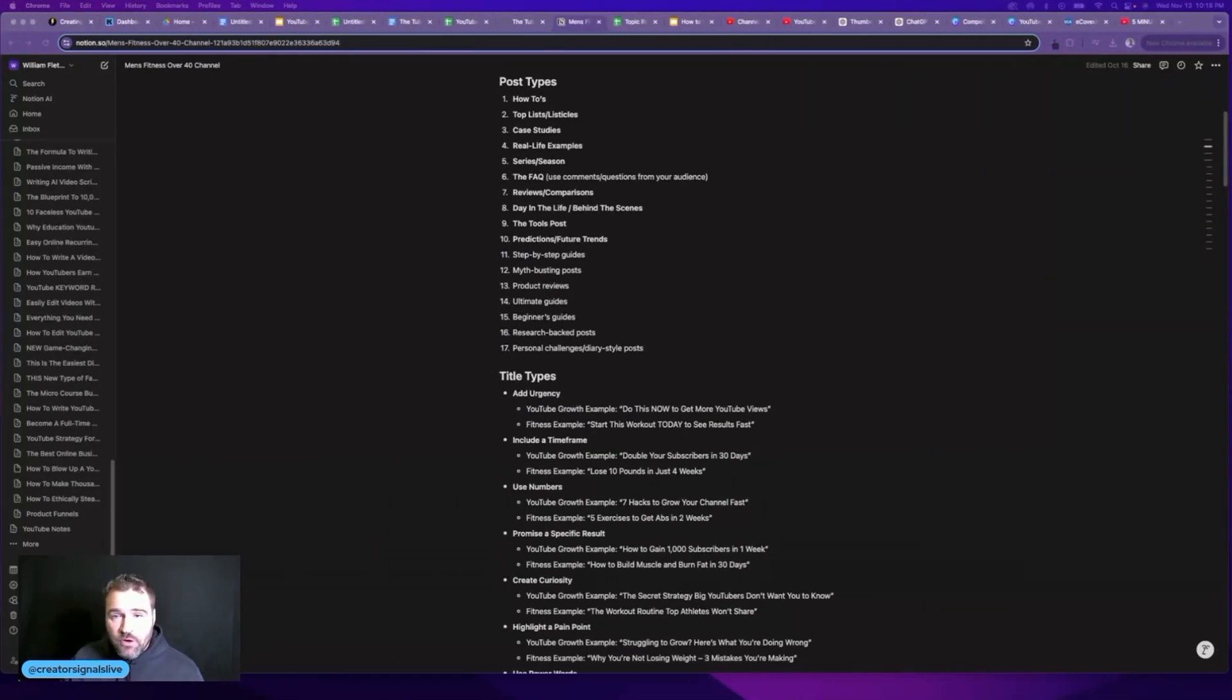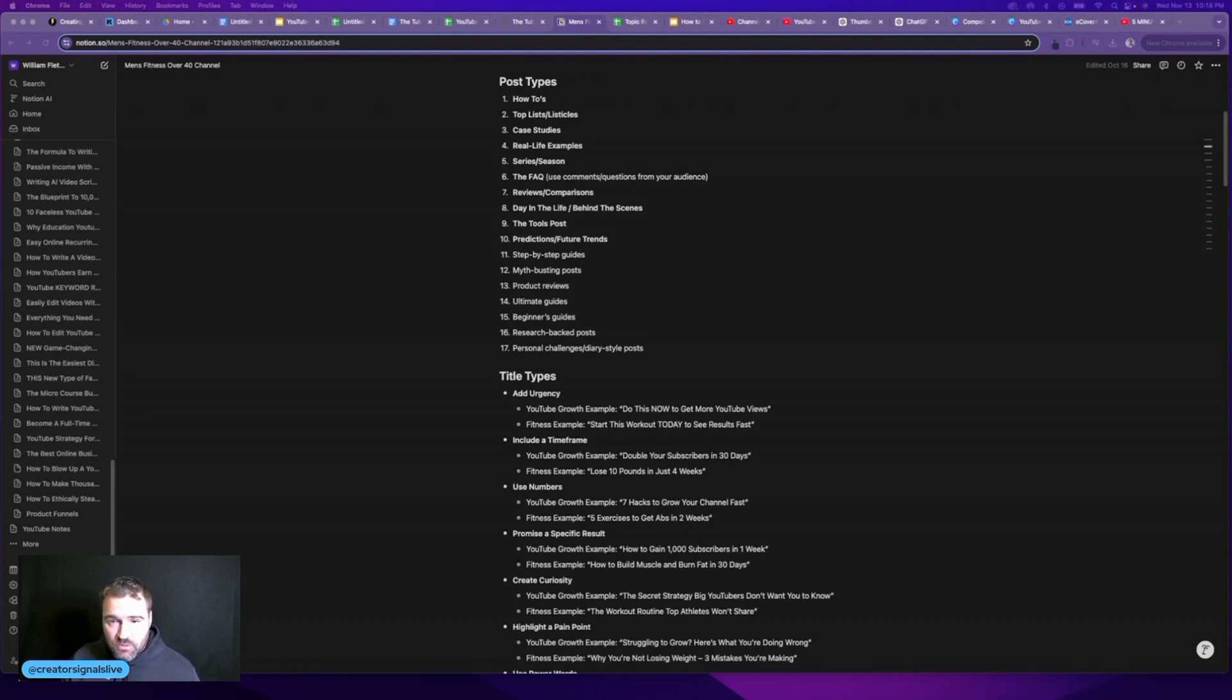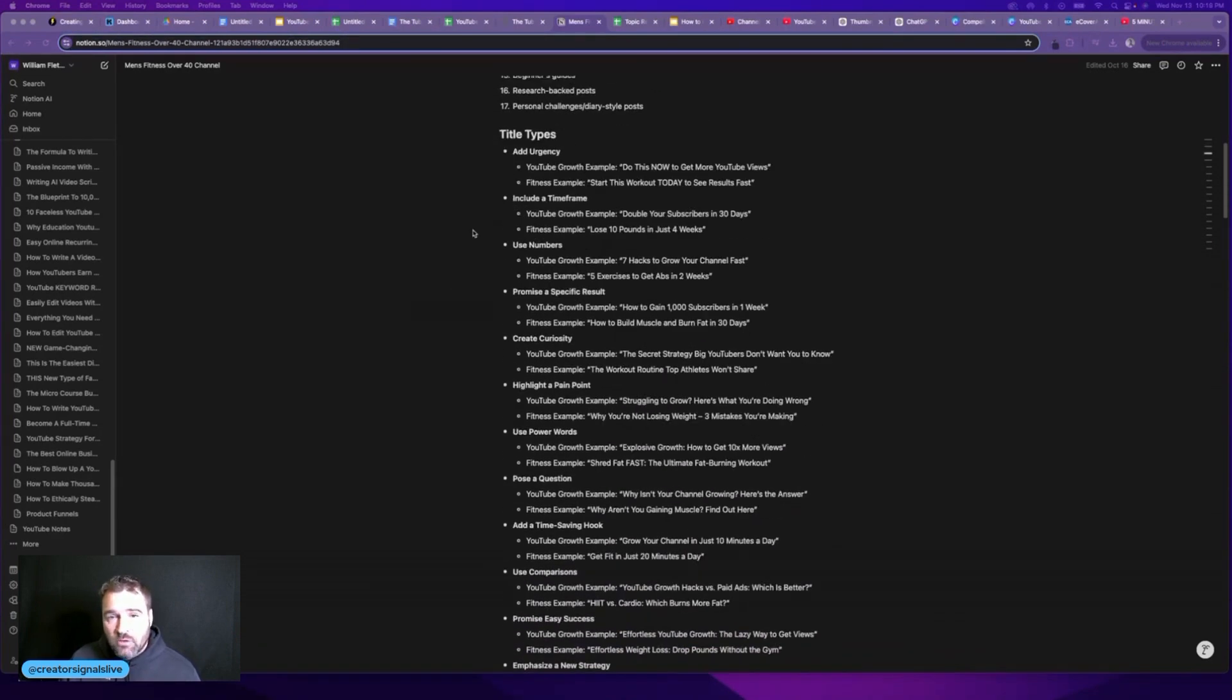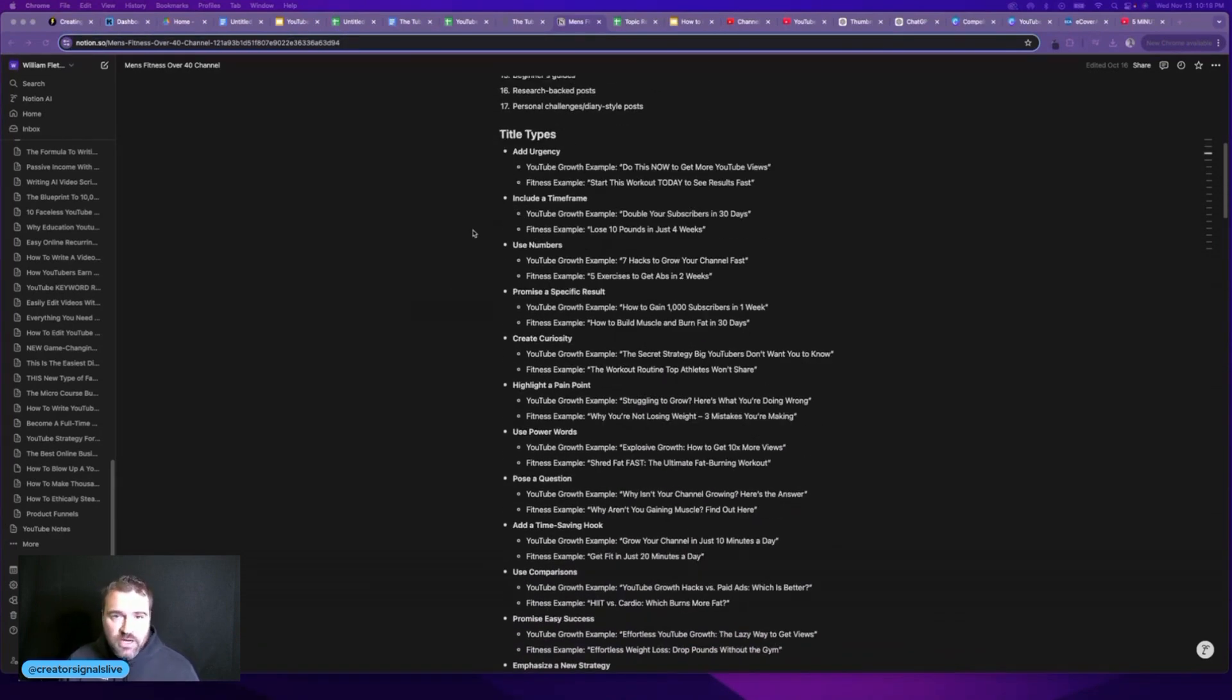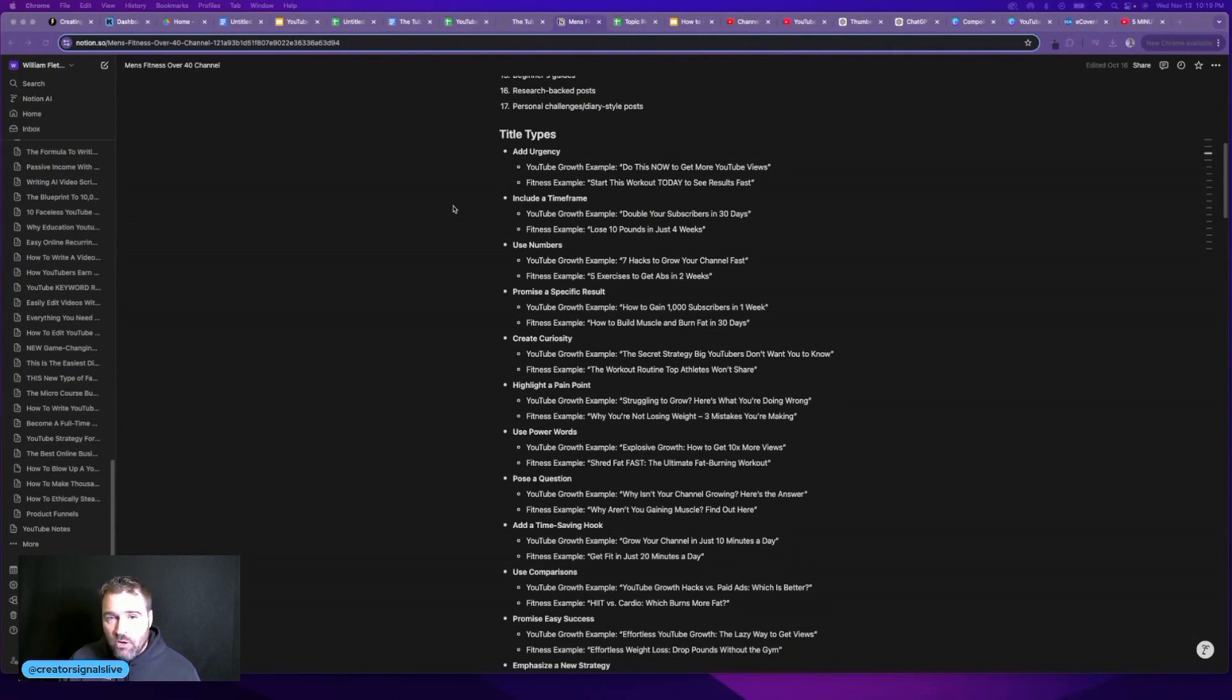So I actually want to show you behind the scenes of how I come up with amazing titles for my videos. The first way that I do this is I always keep a list of different post types or formats that have worked on YouTube in the past, things like how to videos or listicles. And then what I do is I look at all the different title types and things that I have that can enhance my titles.